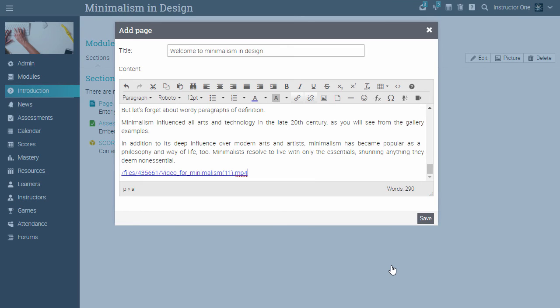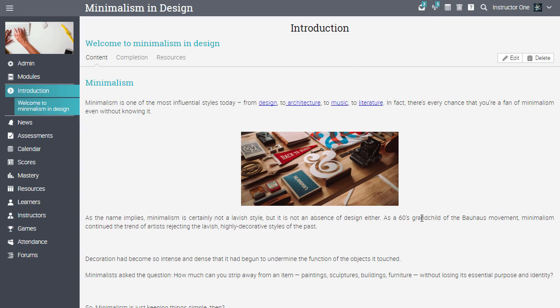Once you're finished adding your content, click Save. Here is how a content page might look.